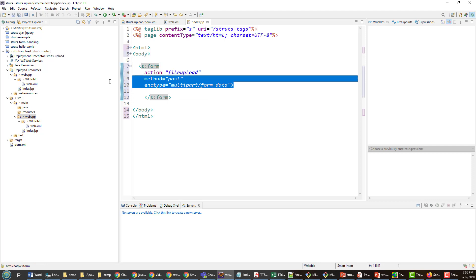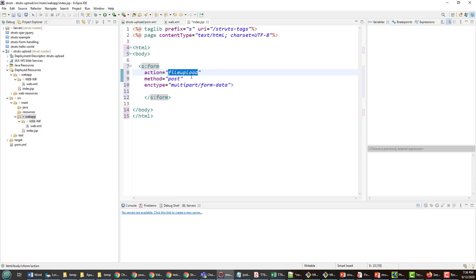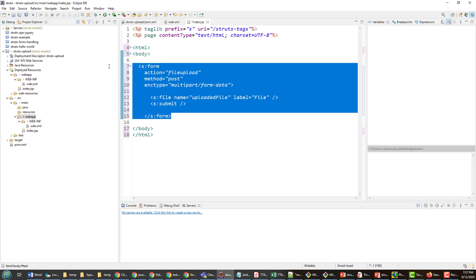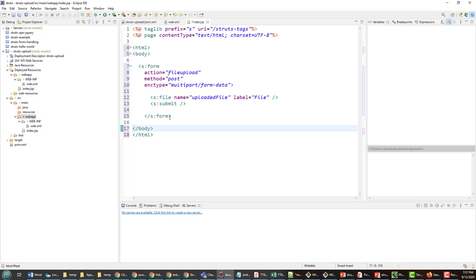The method is POST and the encryption type is multipart — that's standard and should stay the same for any single file upload. The action attribute points to the action class I'll create on the server. Inside the form, you need to specify the name of the file being uploaded: 'uploadedFile'. This becomes extremely important later because I need a property of type File in the action class that maps to this, plus a property for the file name.